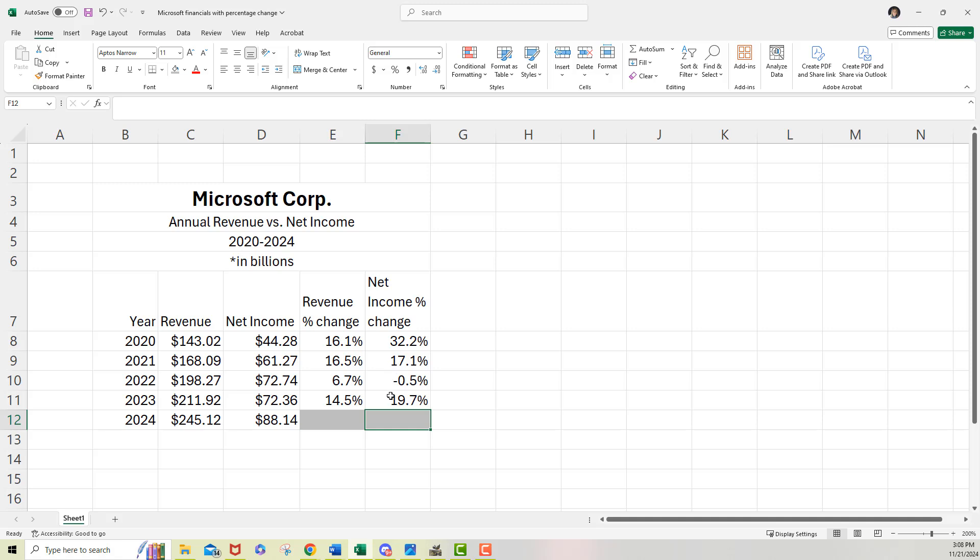which means that 2023 versus 2022, there was a decrease in net income. So, but then things got a lot better between 2023 and 2024 at 19.7%. Okay.